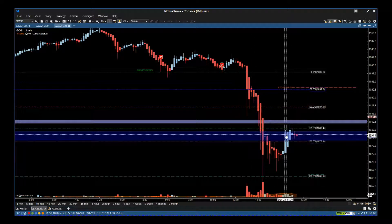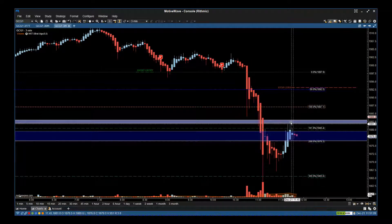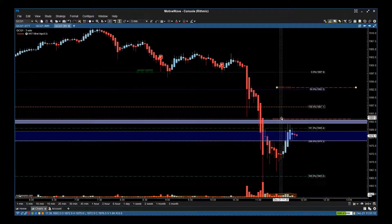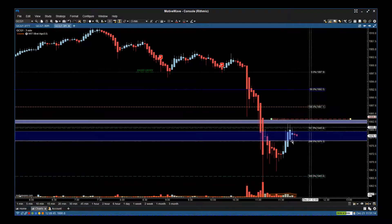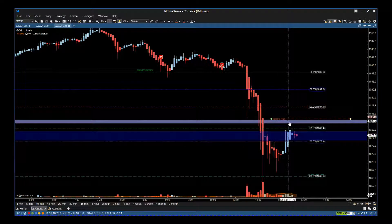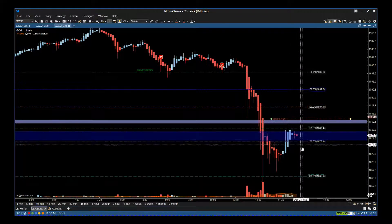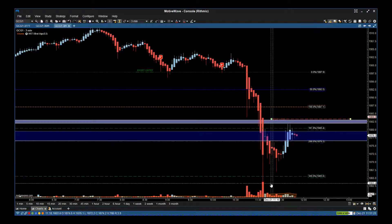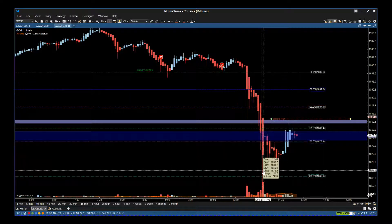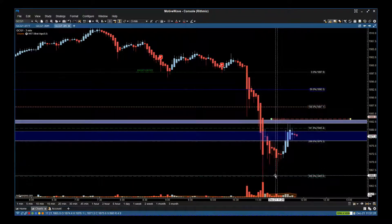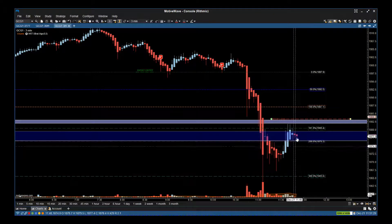We've had this pullback to test this previous support and resistance zone and the overnight lows. So this is where our trailing stop should be now — above this overnight lows support-resistance zone. Let's see if it can push back down again. Once we get that pullback against a really parabolic move, it finds resistance. Once we get through these lows again, we can start to adjust the stop down.